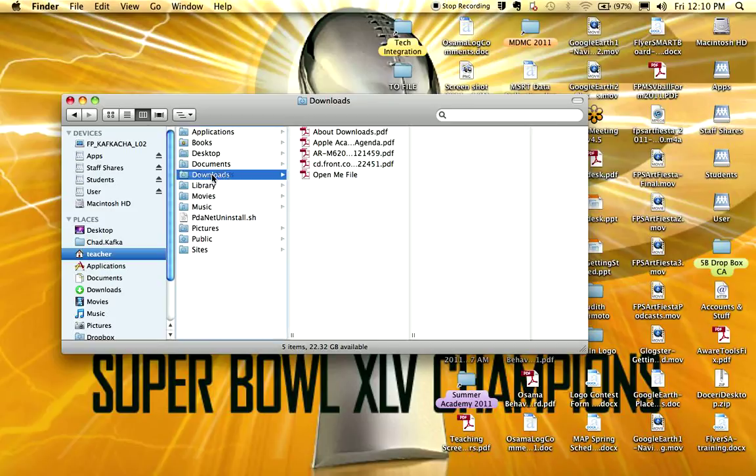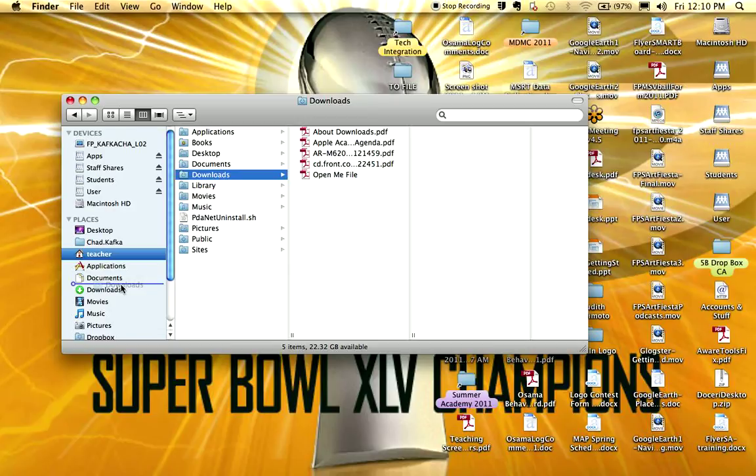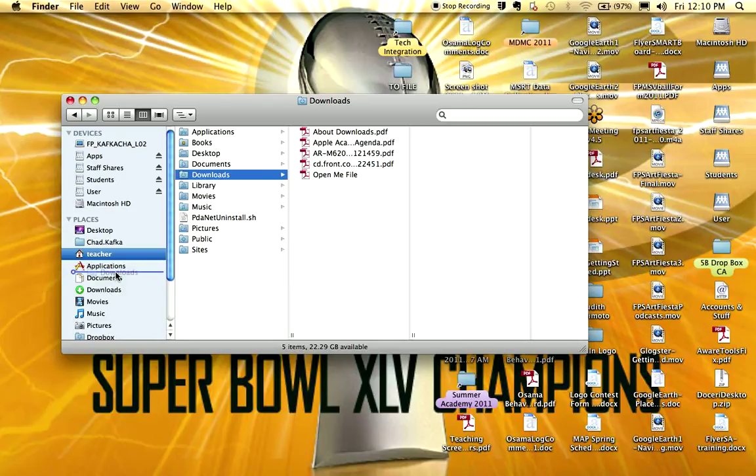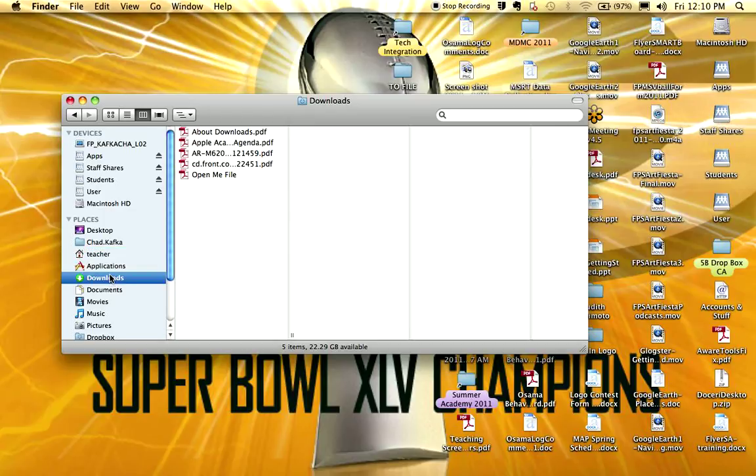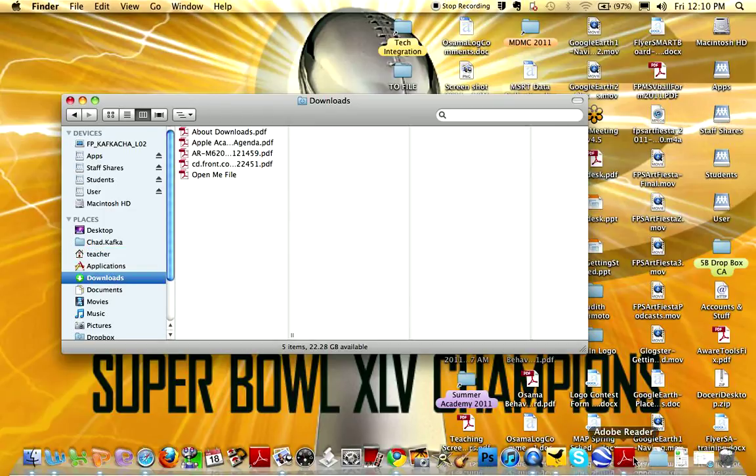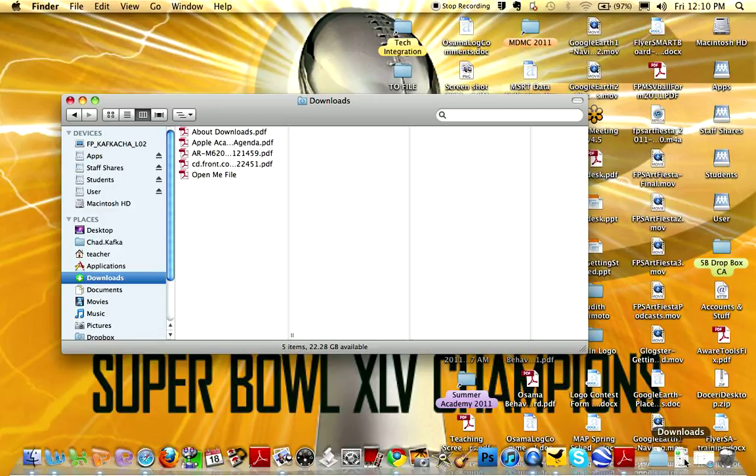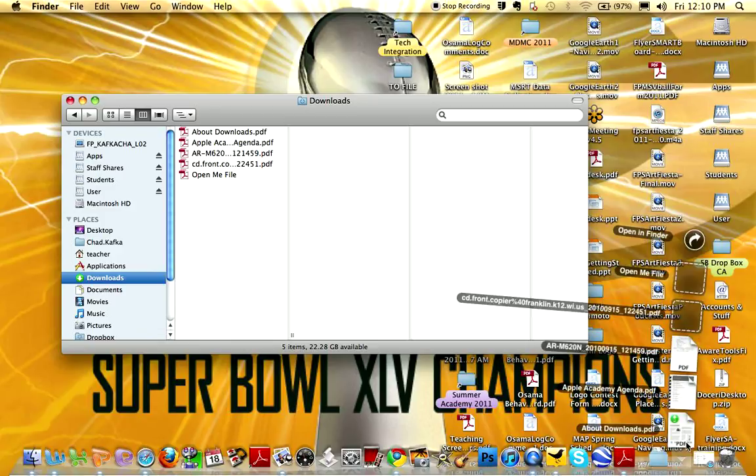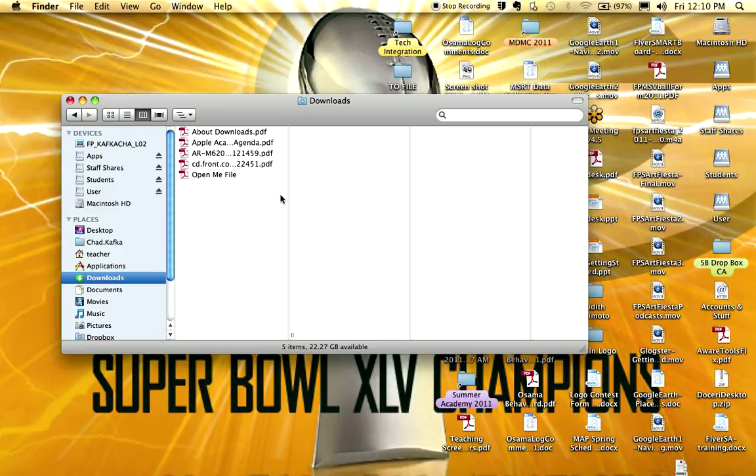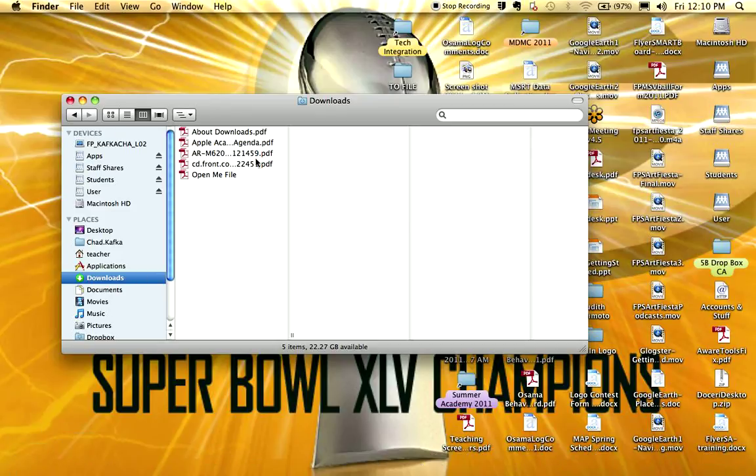If you click and hold on your downloads folder and you drag it over to your sidebar in the places area, notice what happens when I move my cursor between these other things that are in the list. I get this little line. That allows you to drop your downloads folder there just as a shortcut. It doesn't move it. It just is a quick way to get to your downloads folder. A lot of people don't like going in through the downloads area down here because it's a little confusing. So this is another way by opening finder and going to downloads that you can get to where your downloads are.